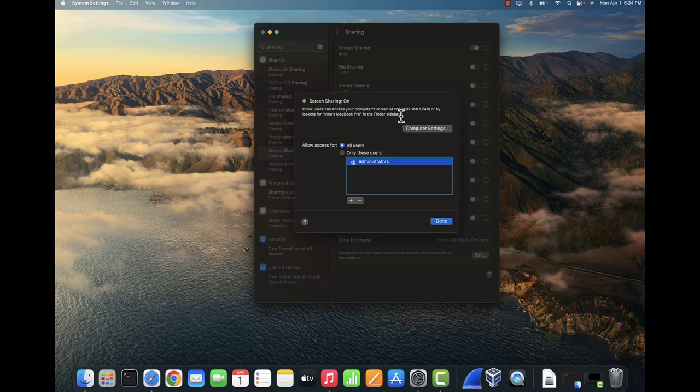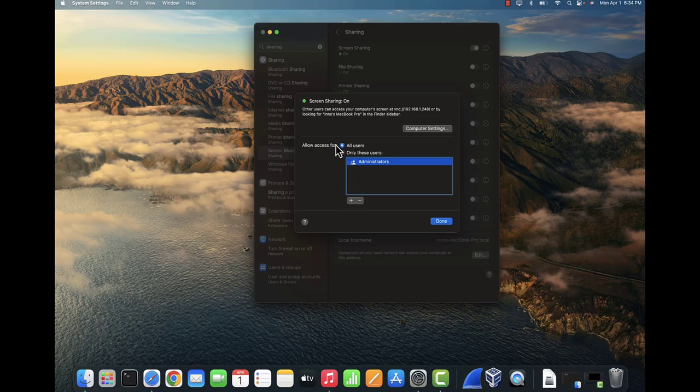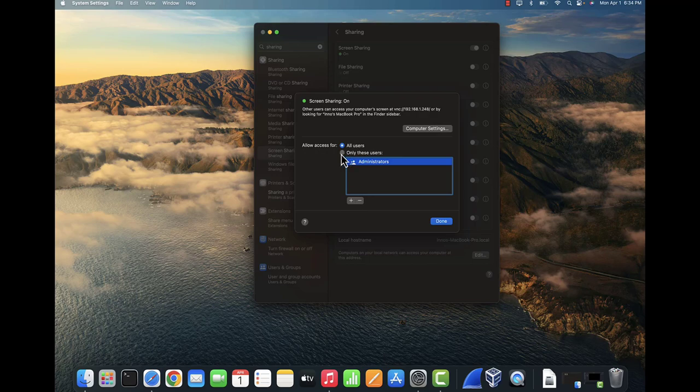And it actually tells you that other users can access your computer screen at VNC and then colon forward slash, then this is the IP address for this Mac. Another thing you might want to check, if you want all users to access you can select this option all users. By default it's going to be just admins, but if you want all users just click all users and then click done.